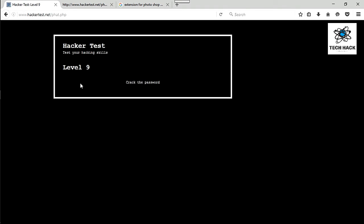Alright, looks like that was it. Hopefully you enjoyed that one. Level 9 is next. So enjoy level 9 and I'll see you in the next tutorial. I'll see you later guys.